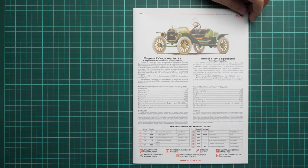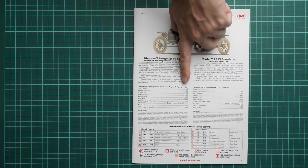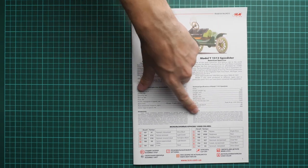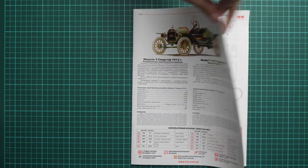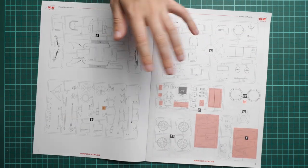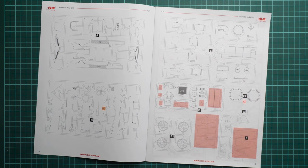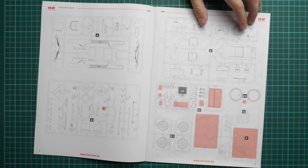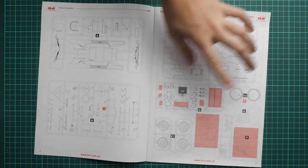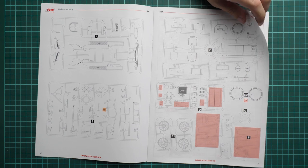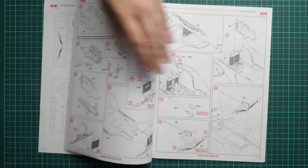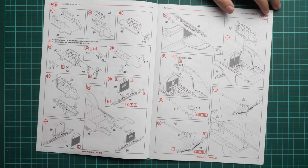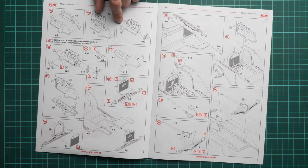Next we have the assembly manual for the vehicle itself. On the first page we have a short history note and technical specifications, some safety devices and a paints chart here.